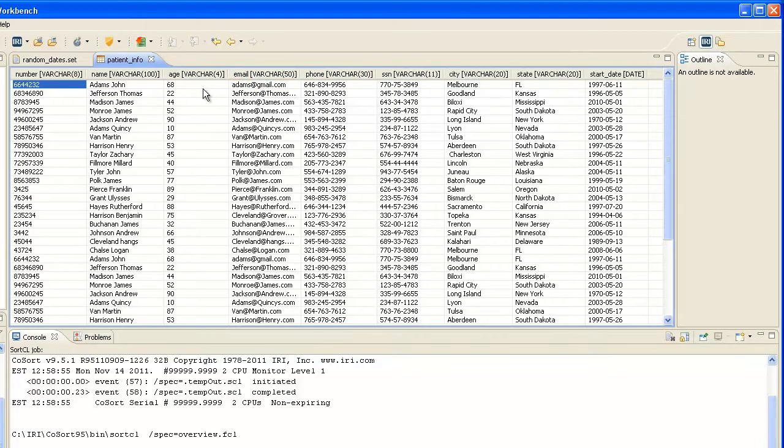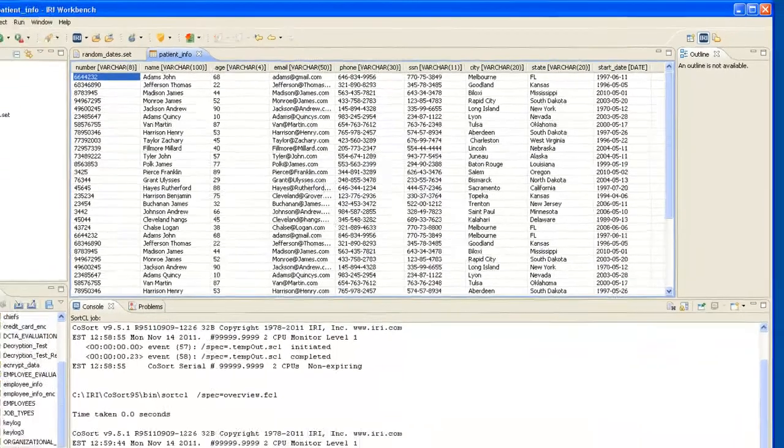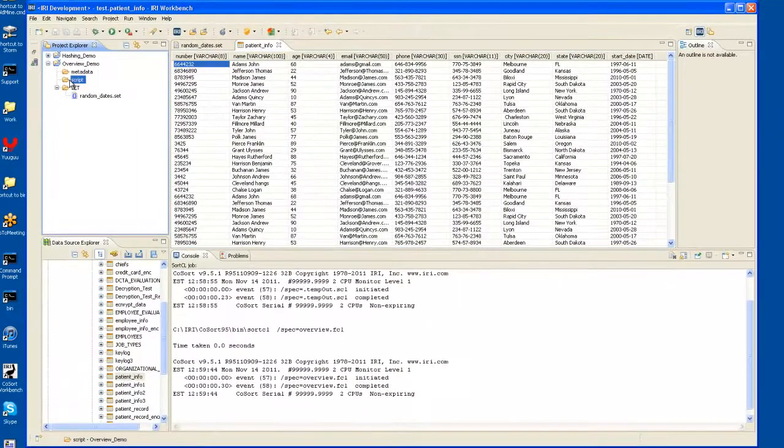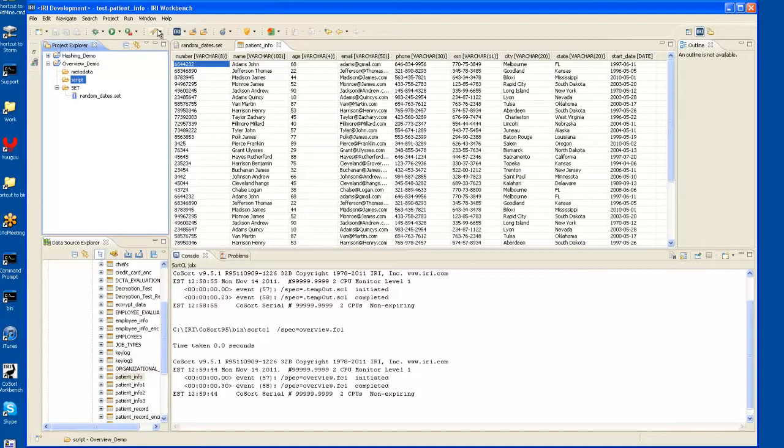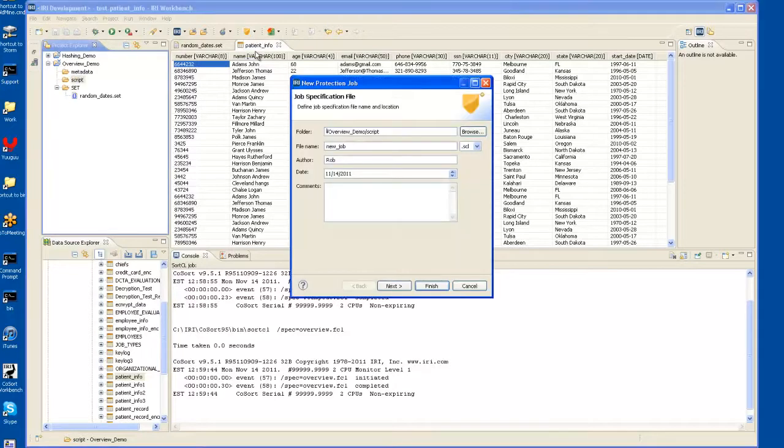In order to create a FieldShield job, you simply go to the directory in which you would like to store your job script, and you click on the FieldShield icon and say New Protect Job. I will call this the Overview Job.